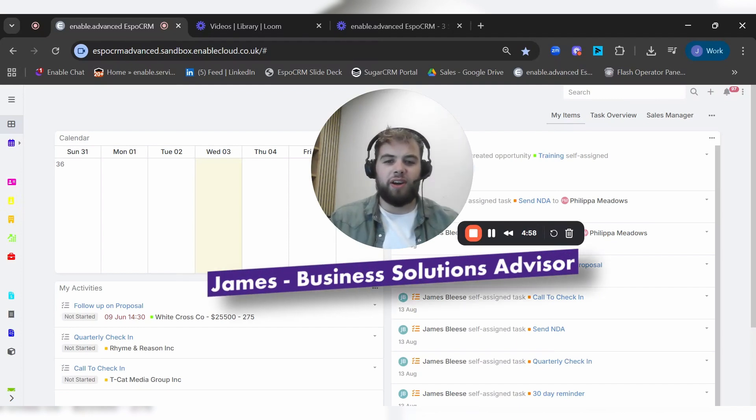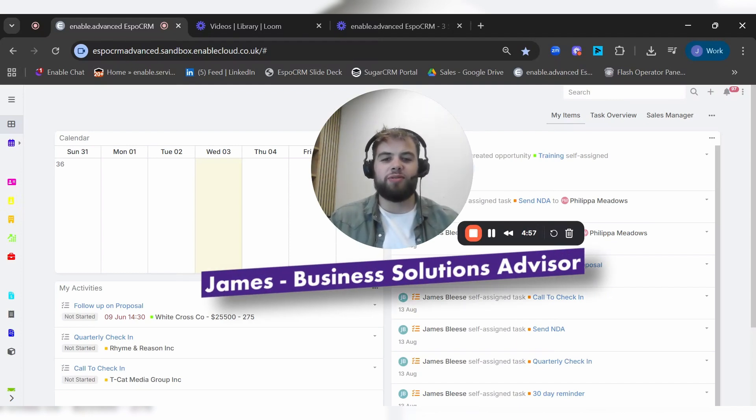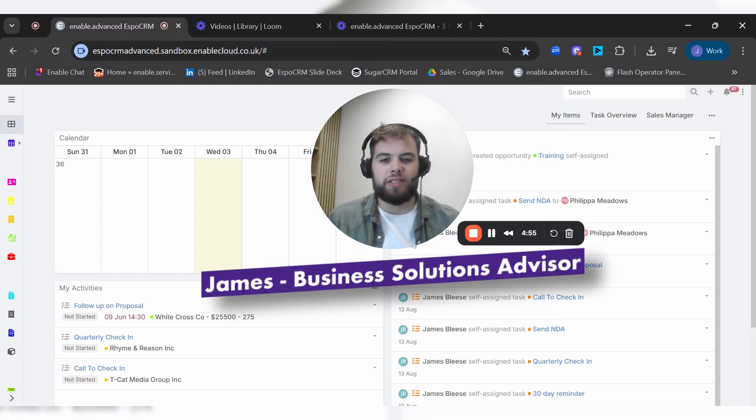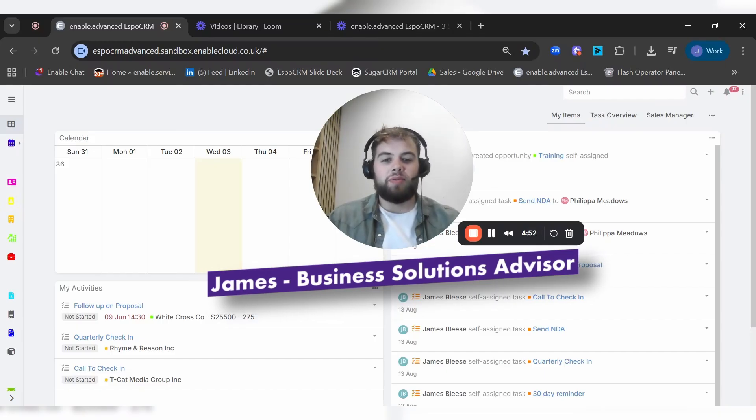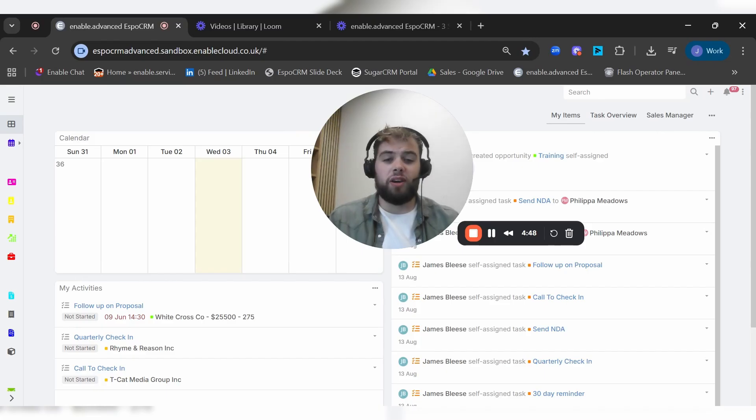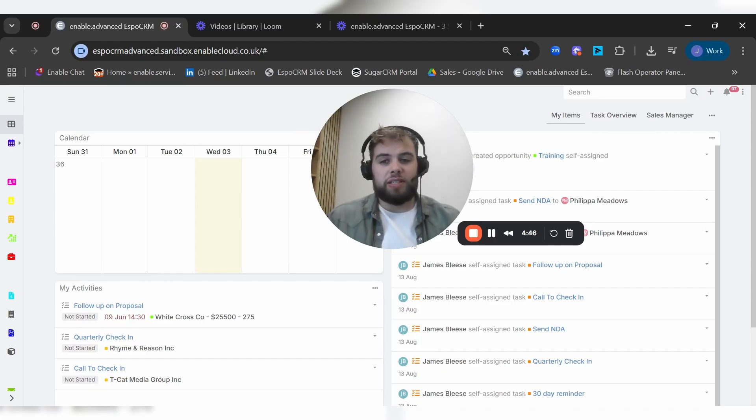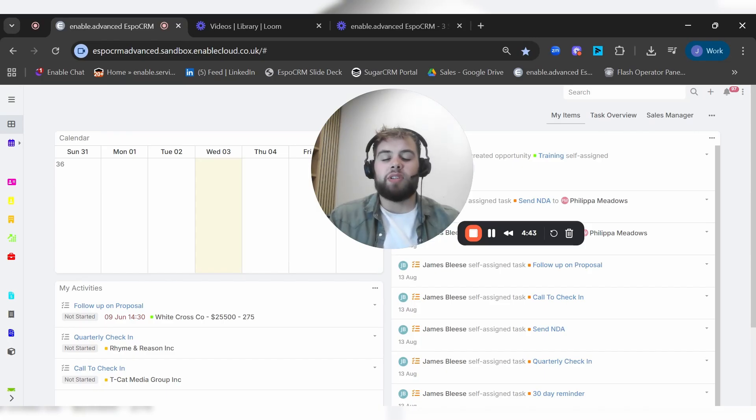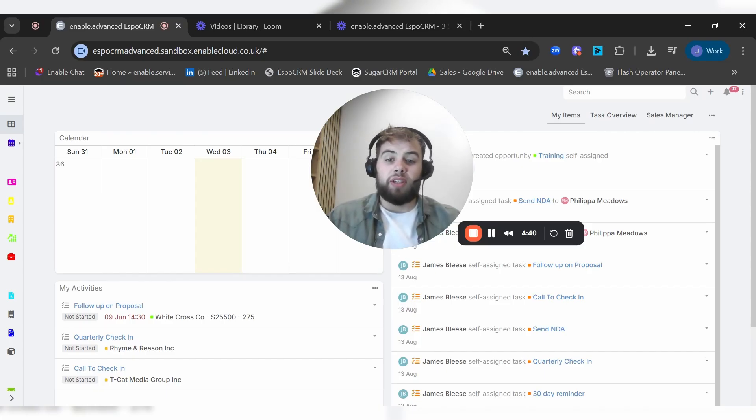Hello, my name is James. I'm a business solutions advisor at Enable.Services. We are a CRM specialist based in Suffolk and we've been working with CRM for over 20 years now, so we have multiple decades of experience across the team and across the industry as a whole.